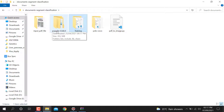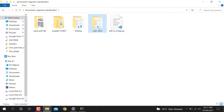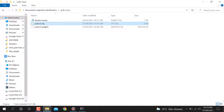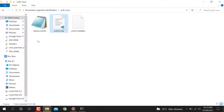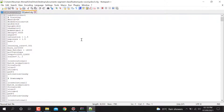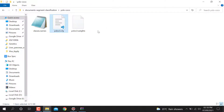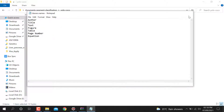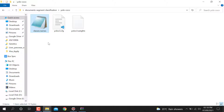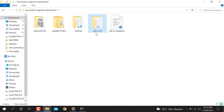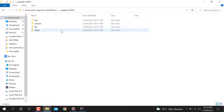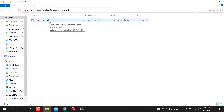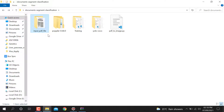After training the model, it gives you the weights and configuration file. The configuration file represents the layers of the model — number of channels, filters, optimizer, and classes. These three files — weights, cfg, and names — are needed for predicting the output. You also need the pdf2image library, which helps convert the PDF into JPG before applying the model.